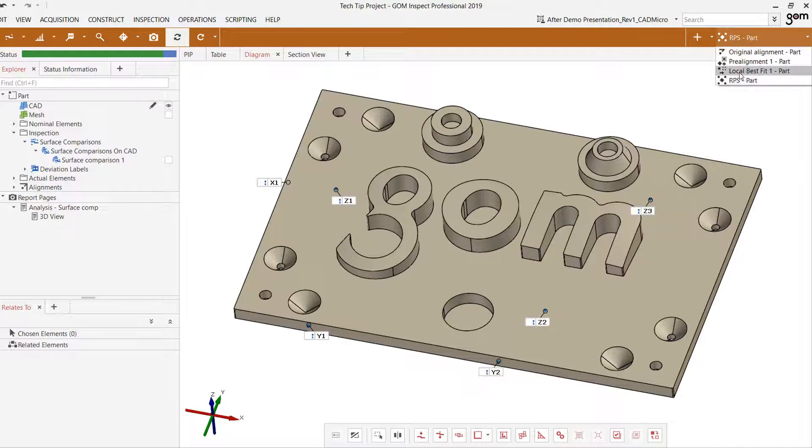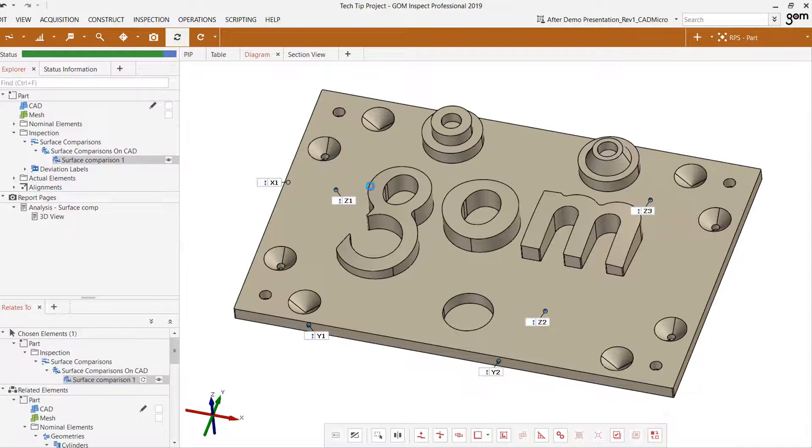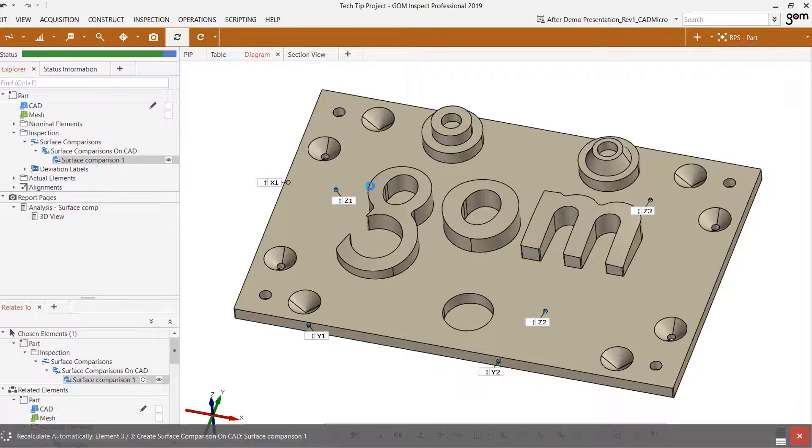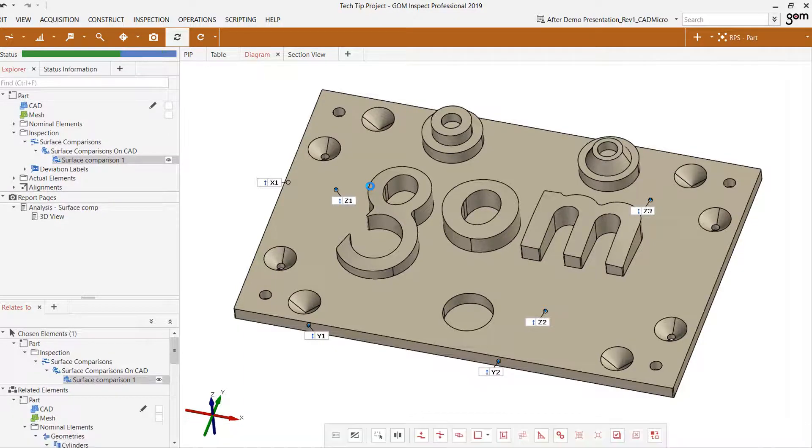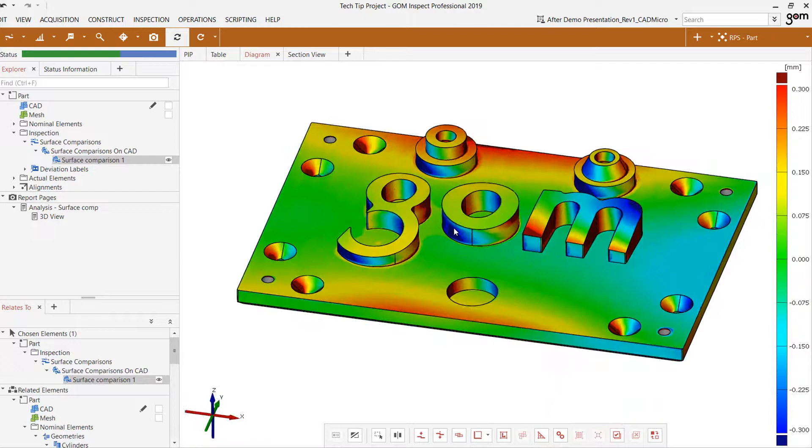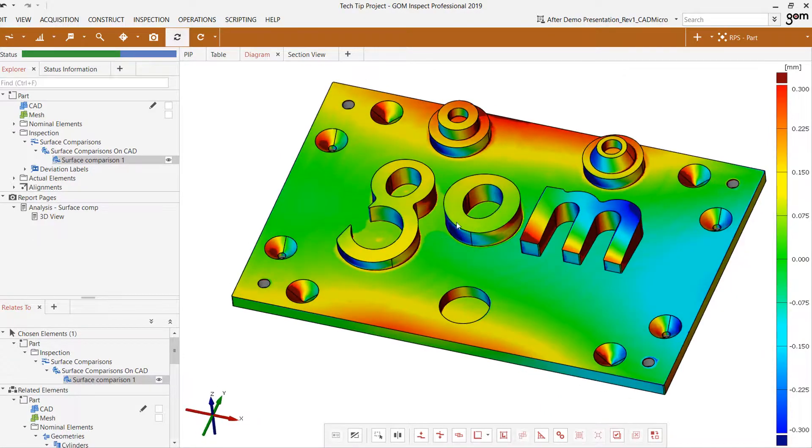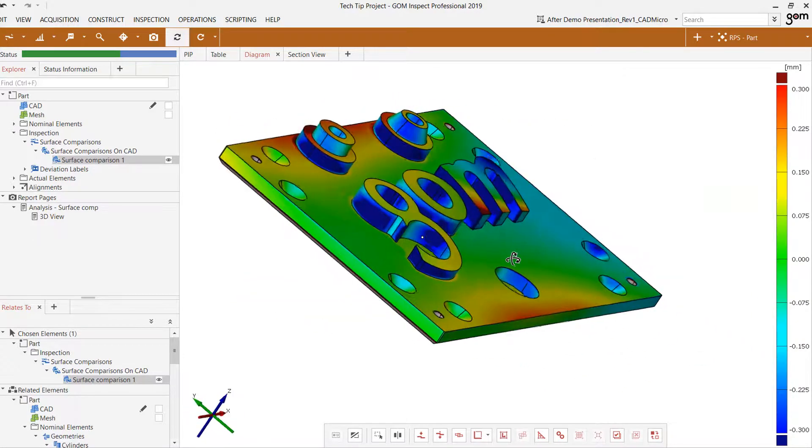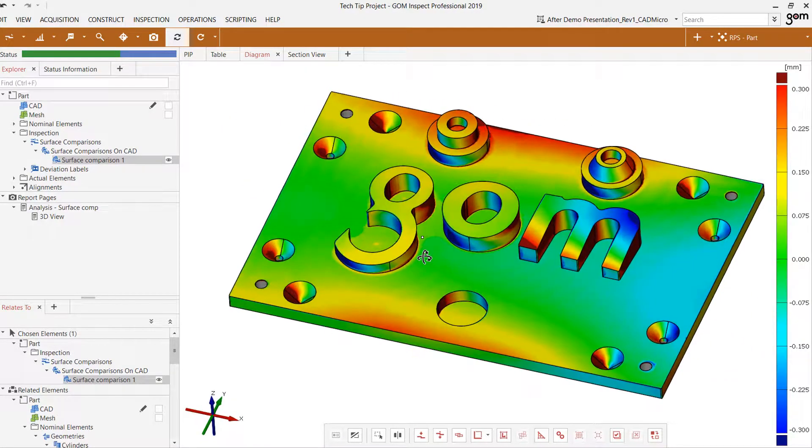Now we're in our RPS alignment. Let's check our surface comparison plot and see what it looks like in this alignment. And we see that we have yet again another different result as a result of a different alignment.